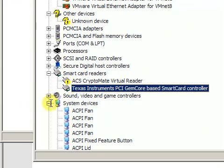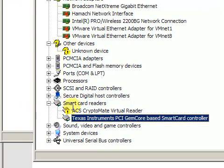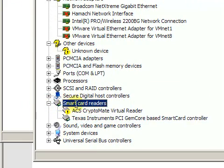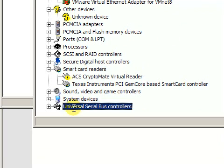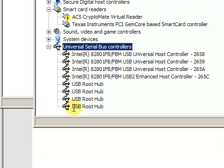However, the problem is that not all Smart Card readers are PCSC compliant ones. If your card reader is PCSC compliant, then you will be able to see it in the Device Manager in the Smart Card Reader section. If it shows up elsewhere, for example in the Universal Serial Bus Controller section, then the card reader is not a PCSC compliant one.